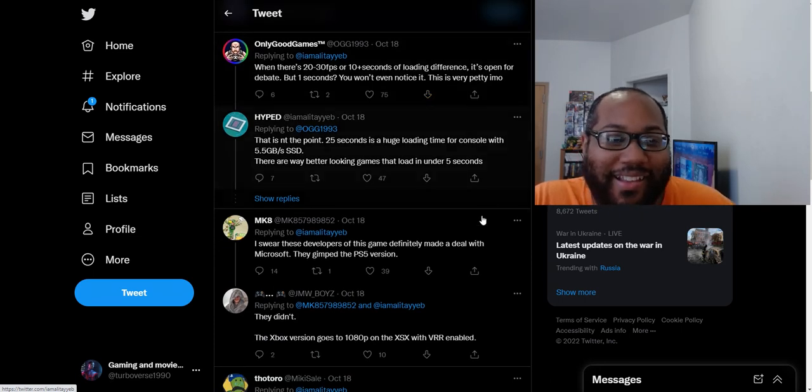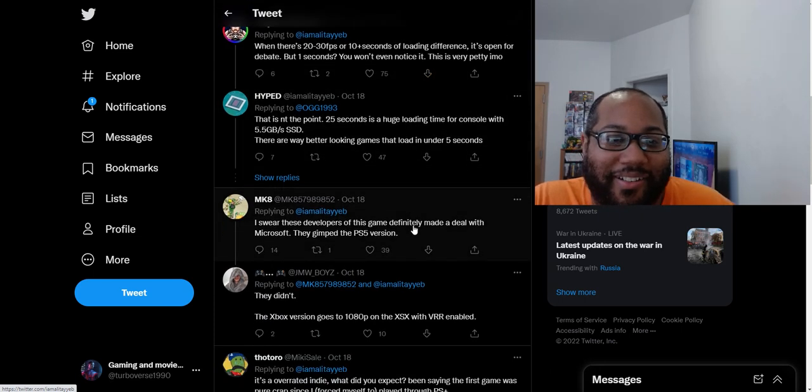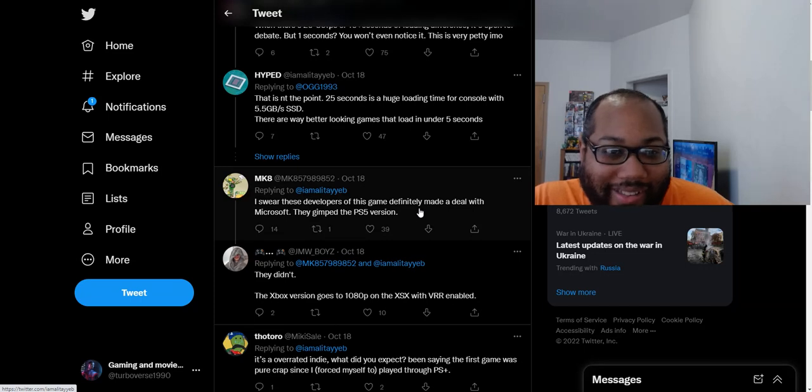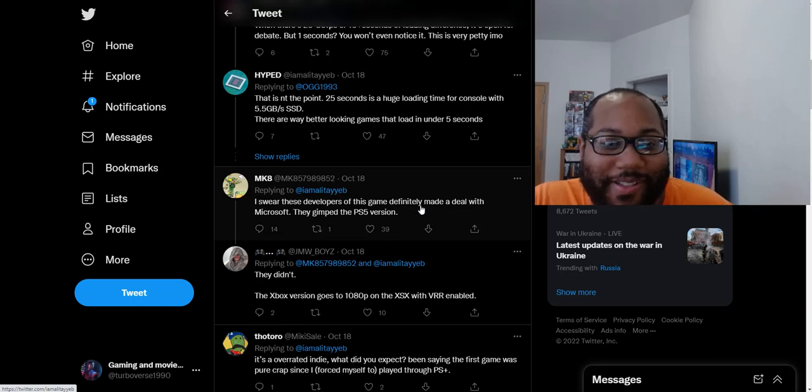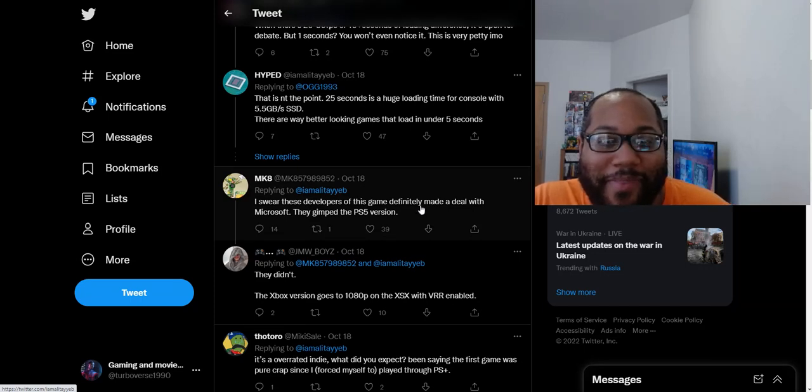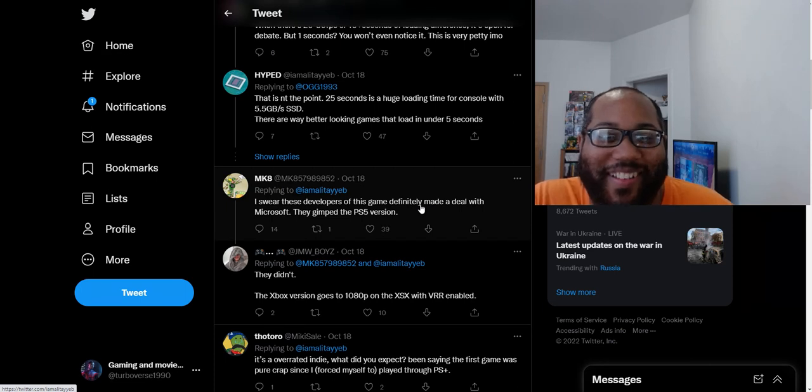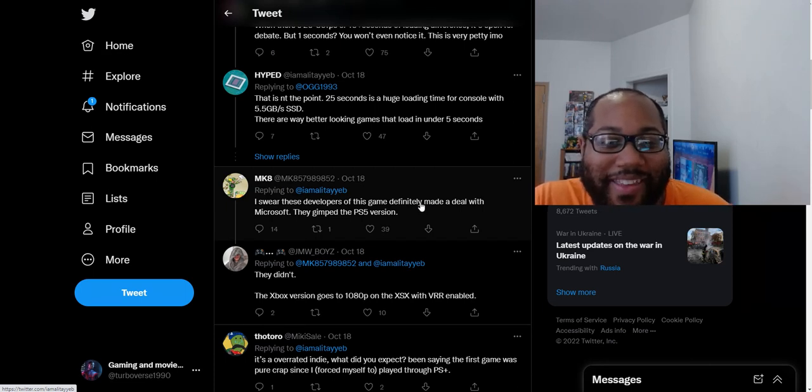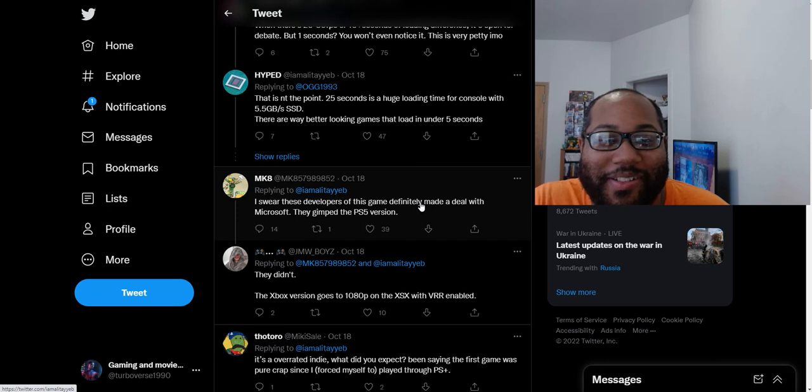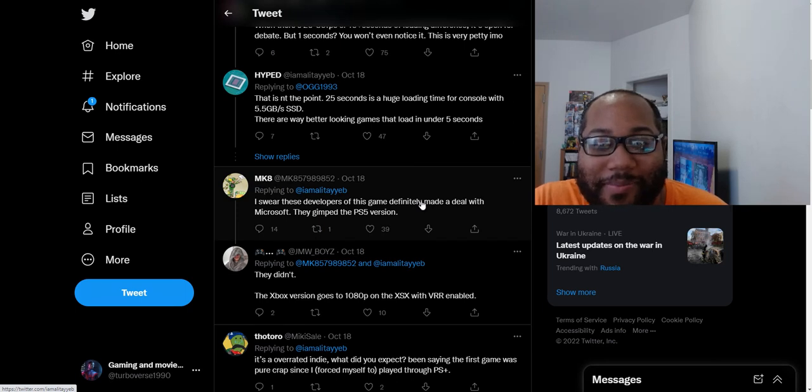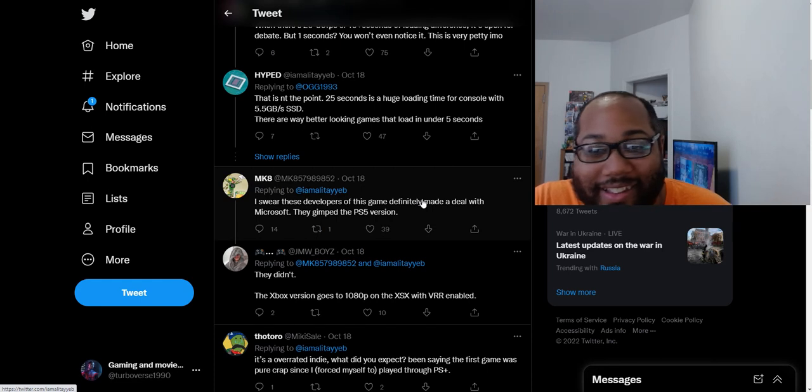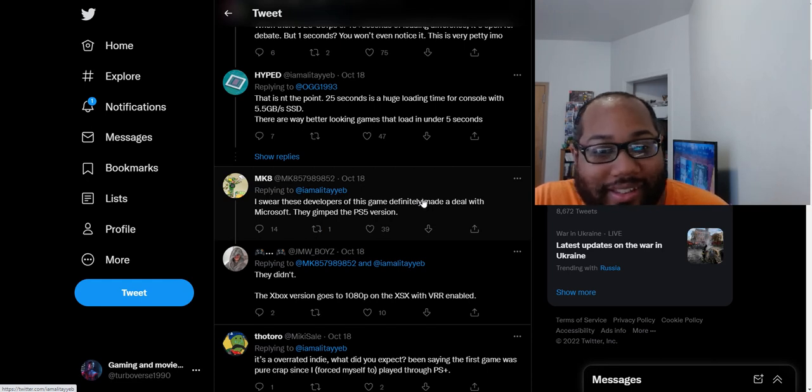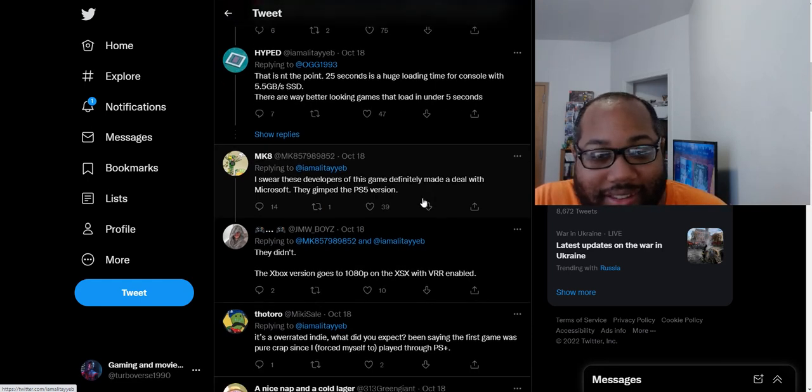Then we get the nonsense right here. Oh boy. This guy says, I swear these developers of this game definitely made a deal with Microsoft. They gimped the PS5 version. Oh yes. They made a deal to make the PS5 version run one second slower. They're definitely in cahoots with that one second. Oh jeez.